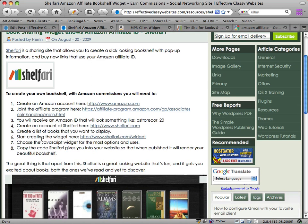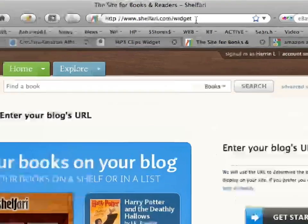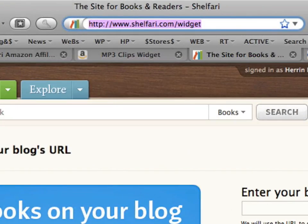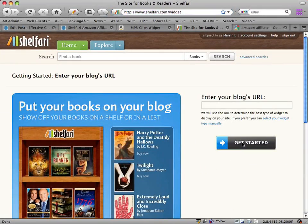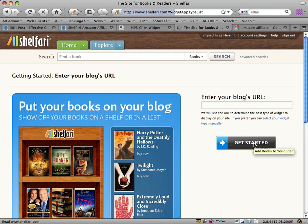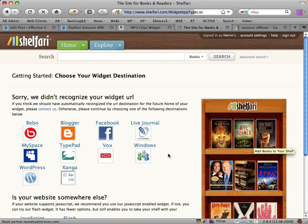Next, you want to go to shelfari.com/widget. I've already gone to that URL. Click on the 'Get Started' link and we'll start creating a widget for your website. This widget will go into either your sidebar on your website or into your main page.